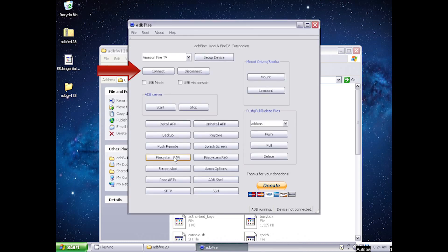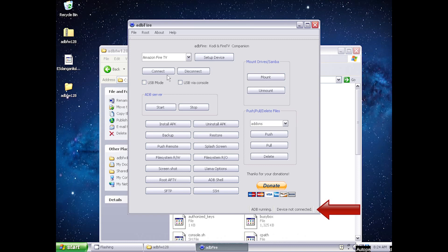Now click Connect. It will now say Device Connected at the bottom.